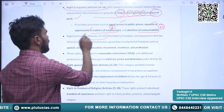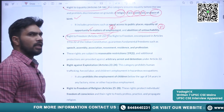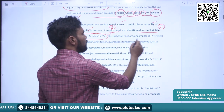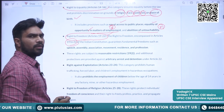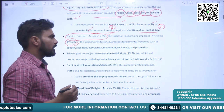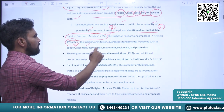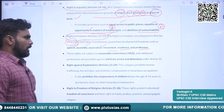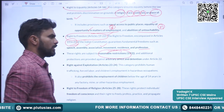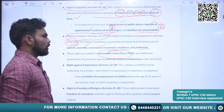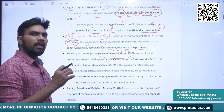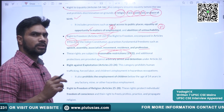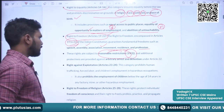The next right is the right to freedom, covered under Articles 19 to 22. The rights guaranteed here include freedom of speech, right to assembly, right to association, movement, residence and profession. Reasonable restrictions are mentioned in Article 19, sub-clause 2. As we have seen, the fundamental rights are not absolute — they are subjected to reasonable restrictions, some of which are mentioned in Article 19.